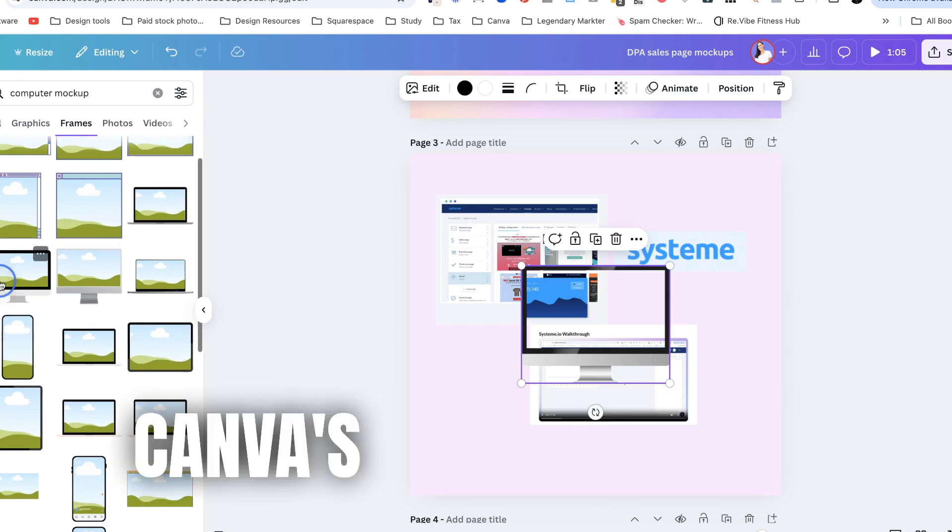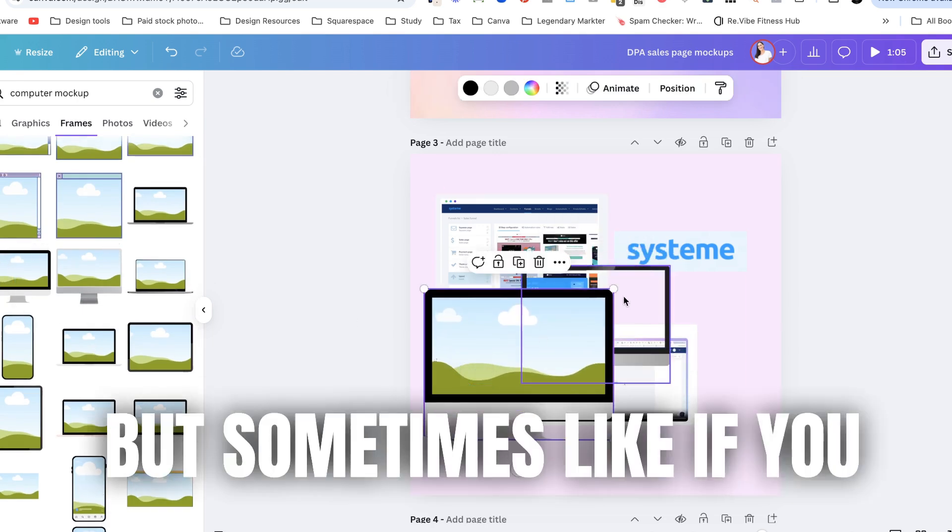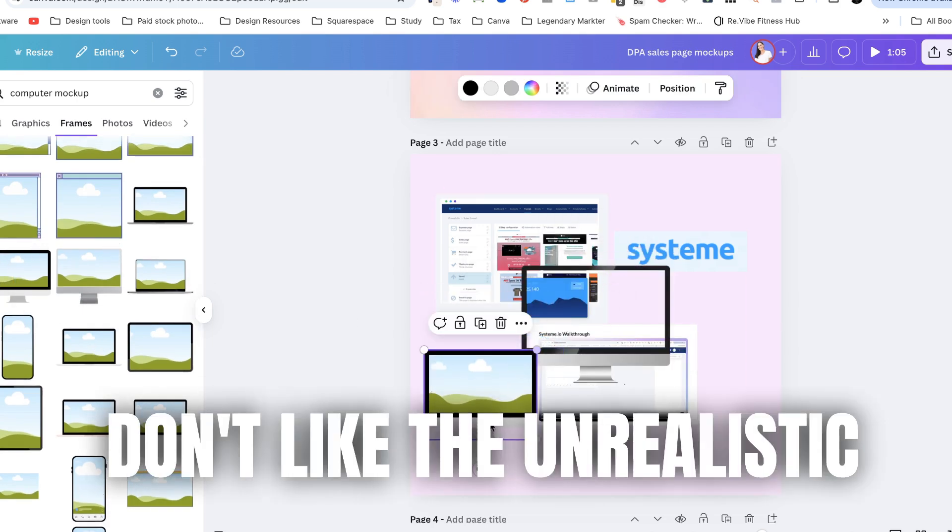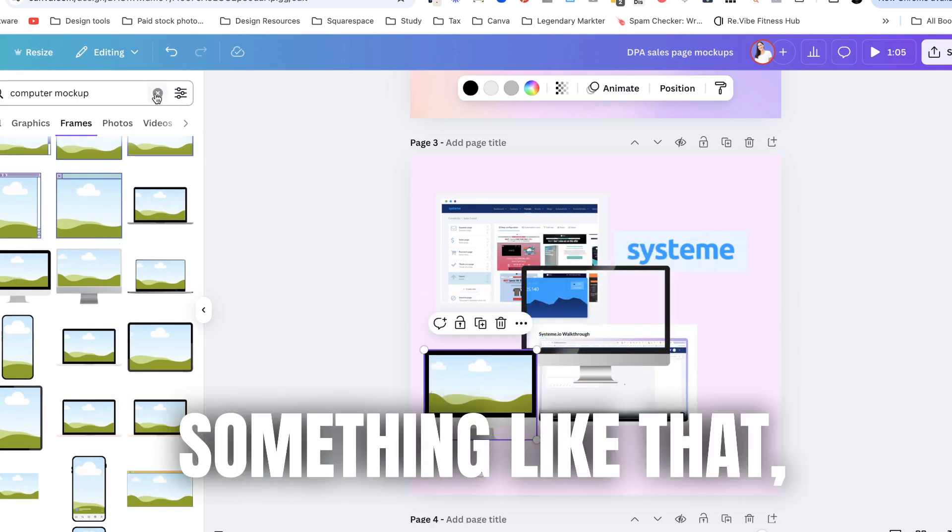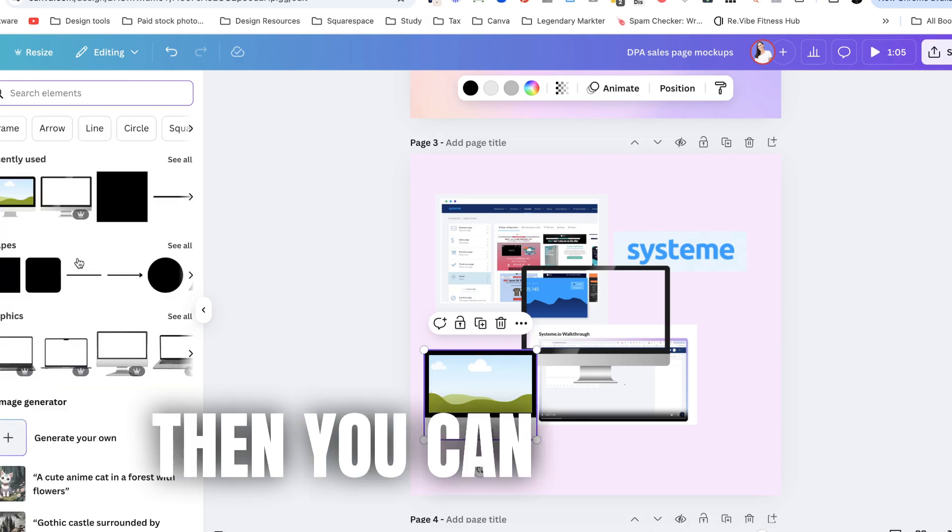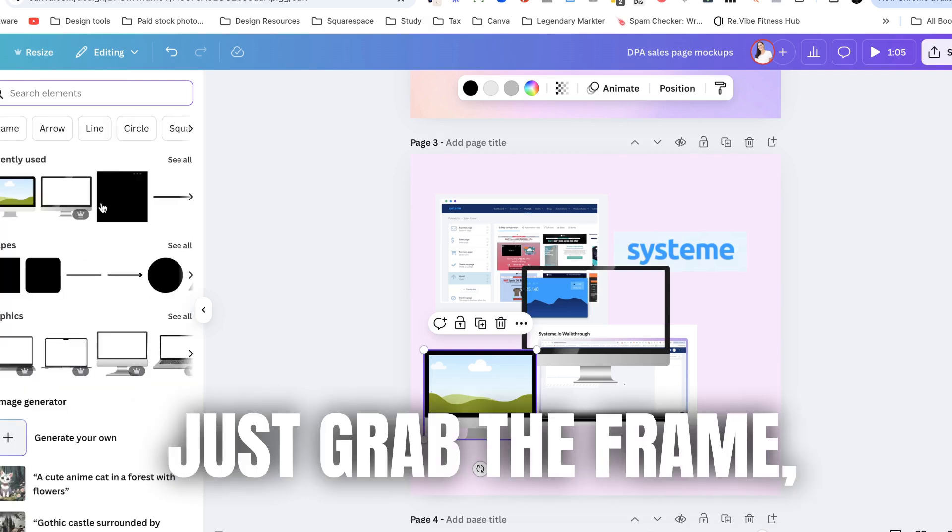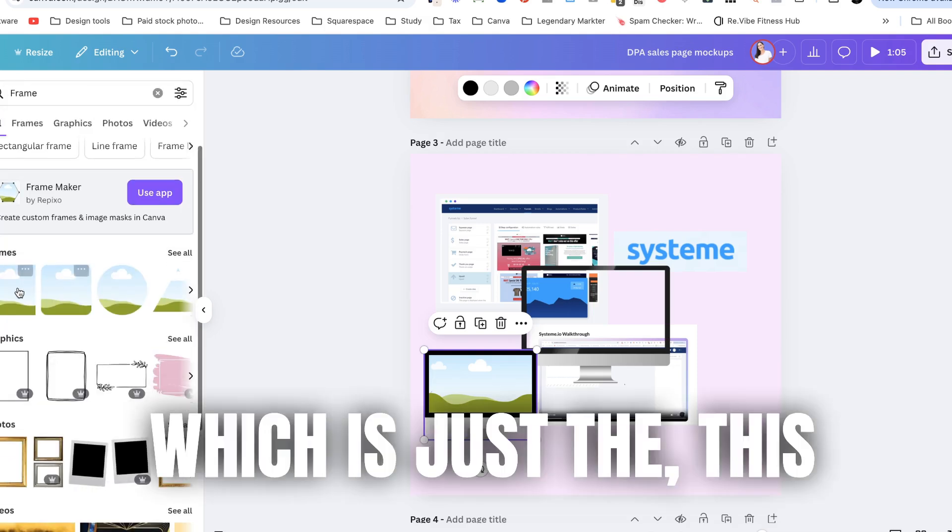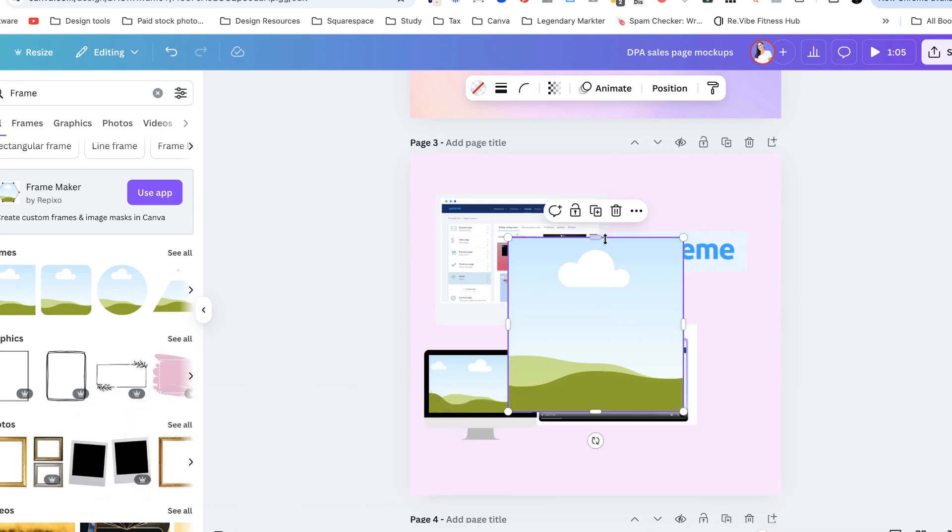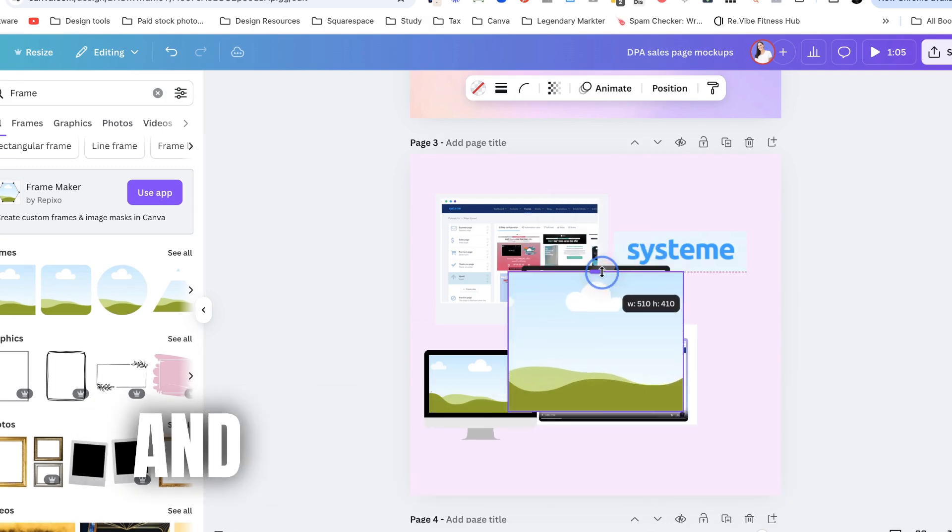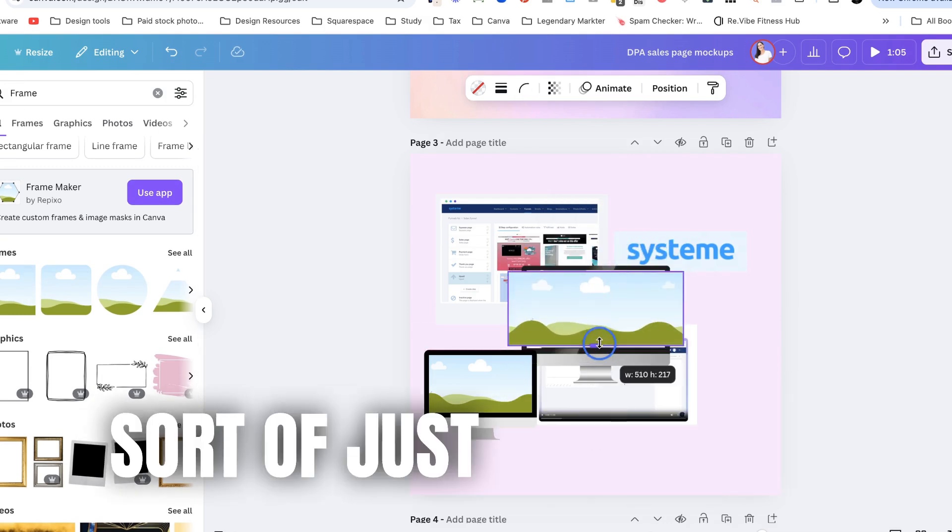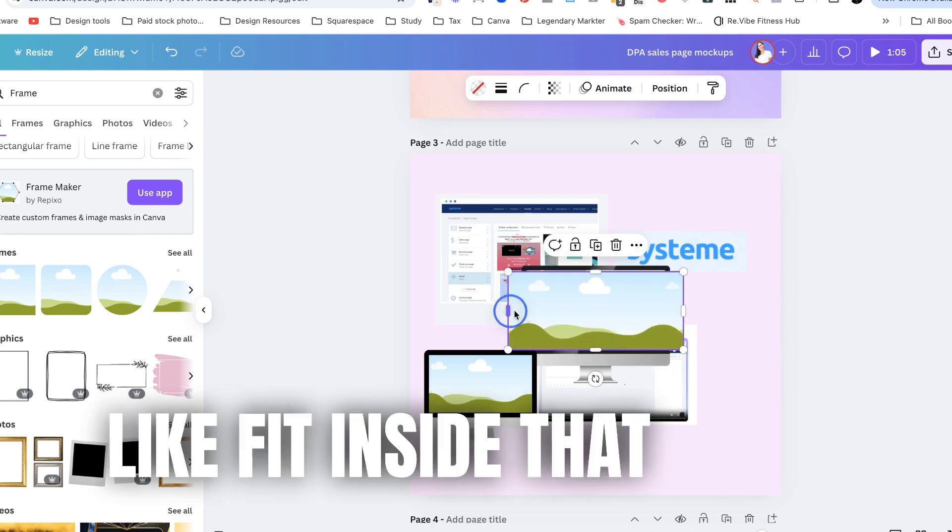So I'm pretty sure Canva's got these ones but sometimes like if you don't like the unrealistic look and you want something like that then you can actually just grab the frame which is just this one here which is like completely resizable and that's how you can sort of just change it to like fit inside that shape.